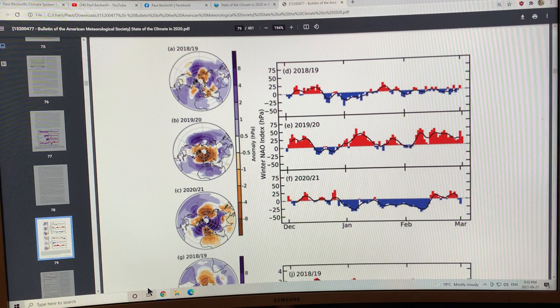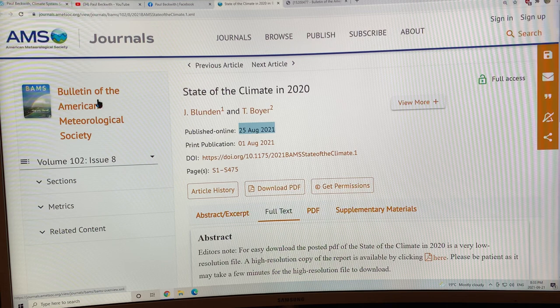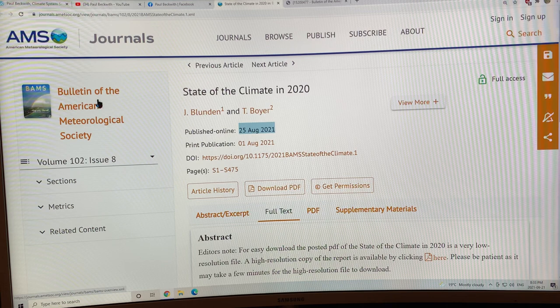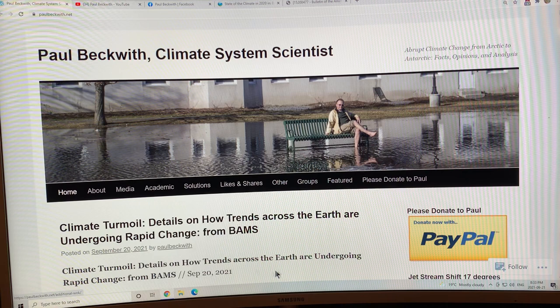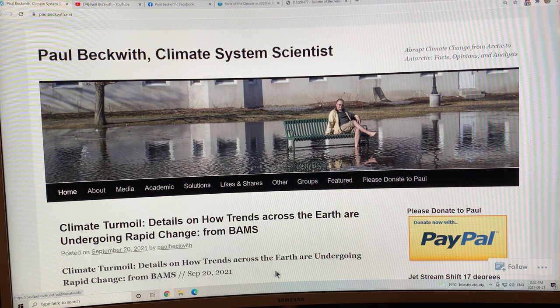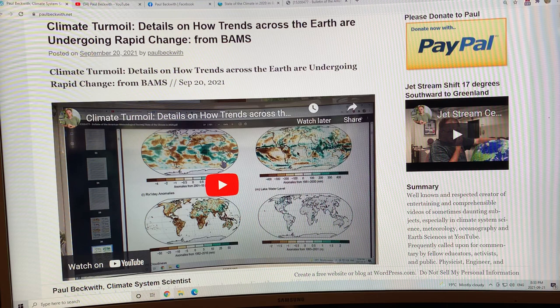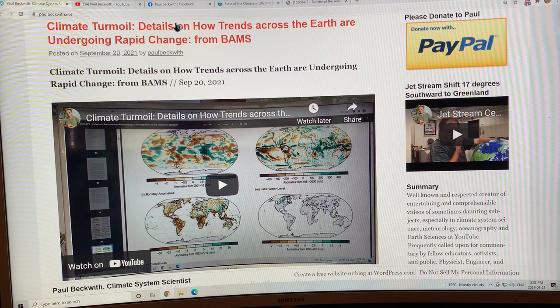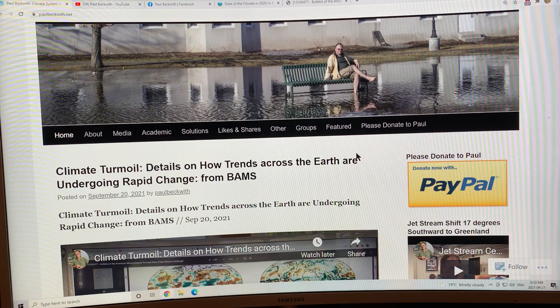This is a report on the state of the climate in 2020 by the Bulletin of the American Meteorological Society. It was just published online less than a month ago and it's chock full of details on the climate. This was a blog posting I just did, Climate Turmoil, detailing how trends across the earth are undergoing rapid change. I'm covering lots of information in longer videos and some of this stuff I will be using when I go to COP 26 to give daily press briefings and presentations on how dire the situation is becoming.